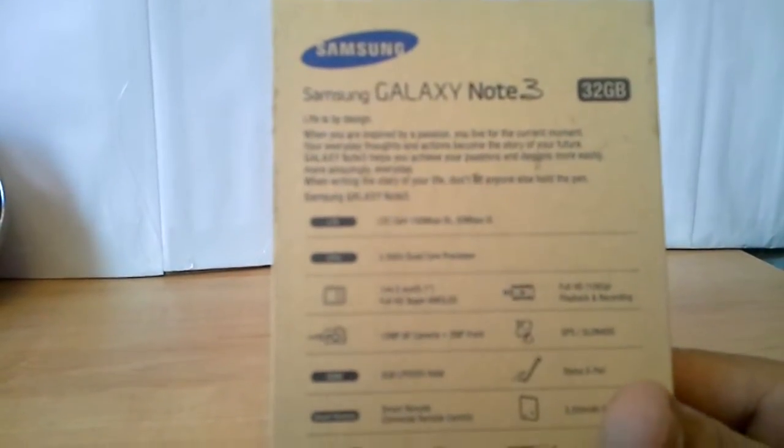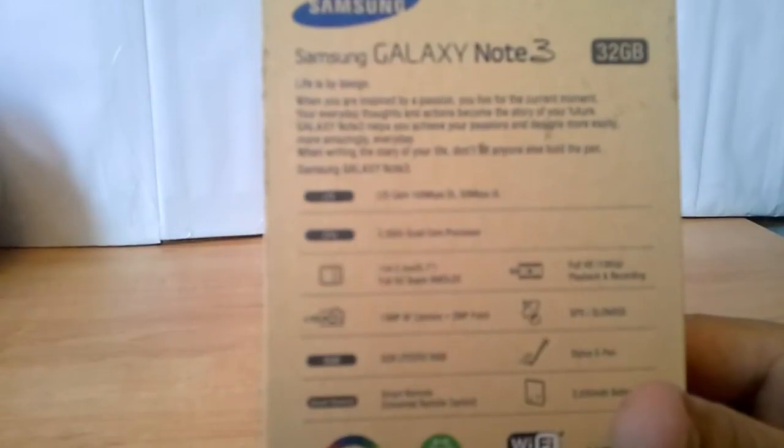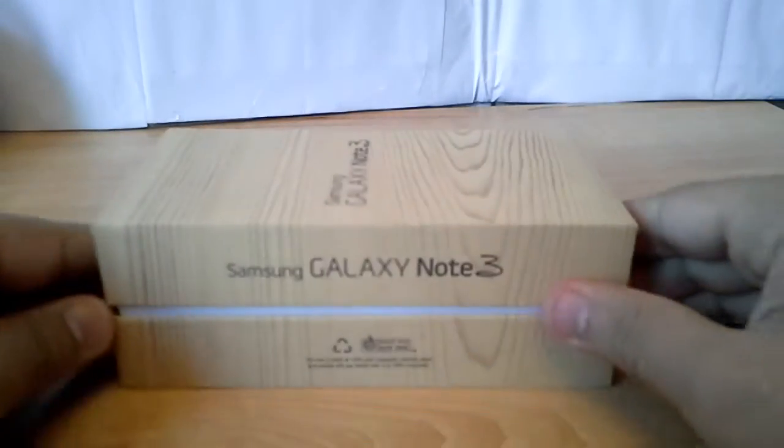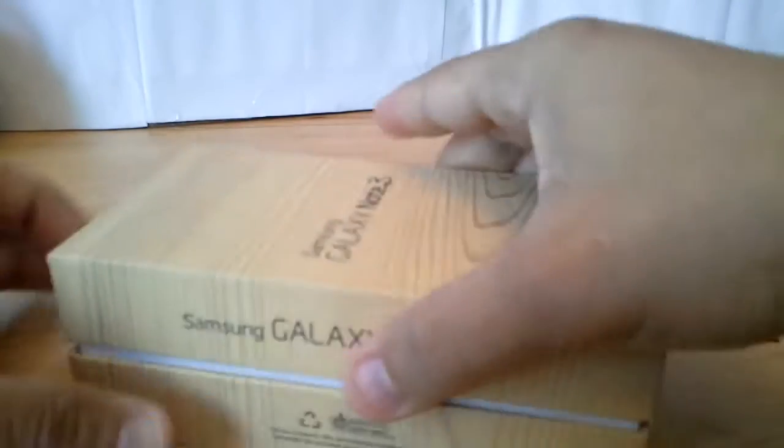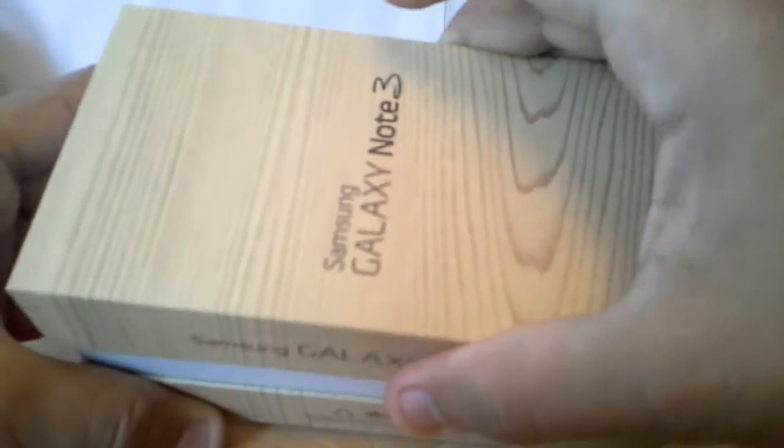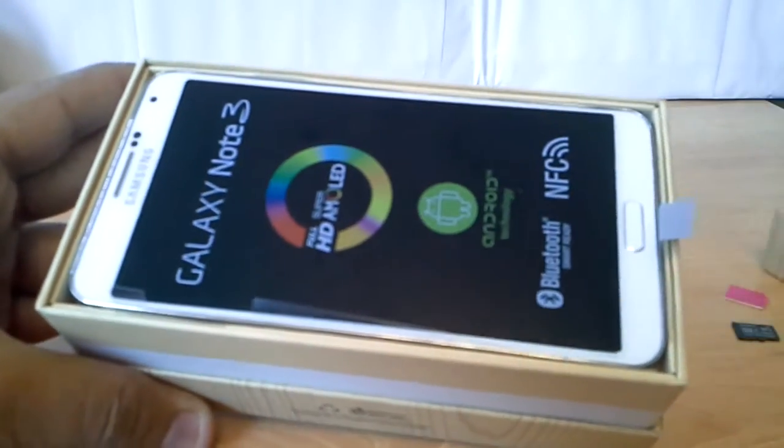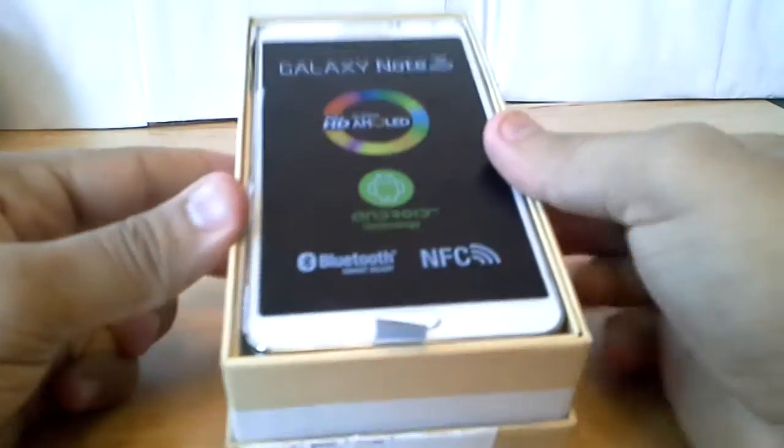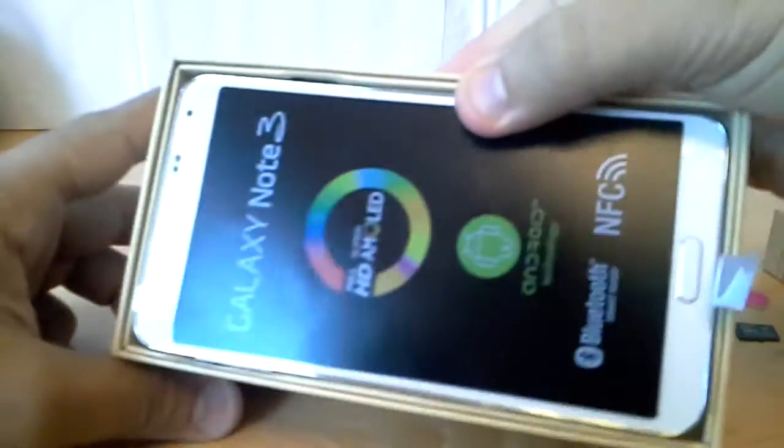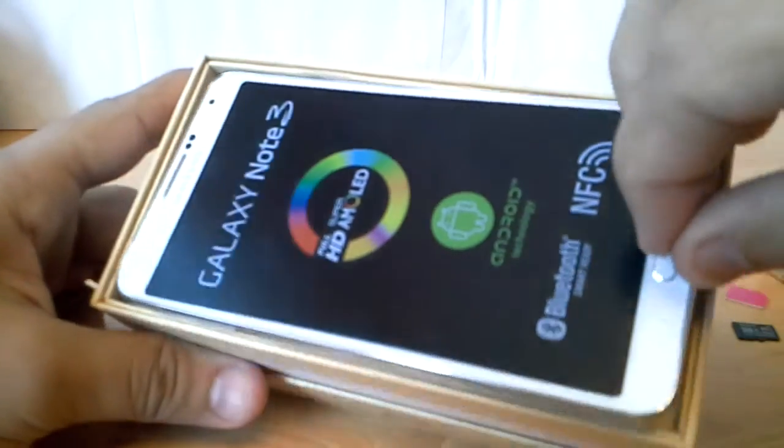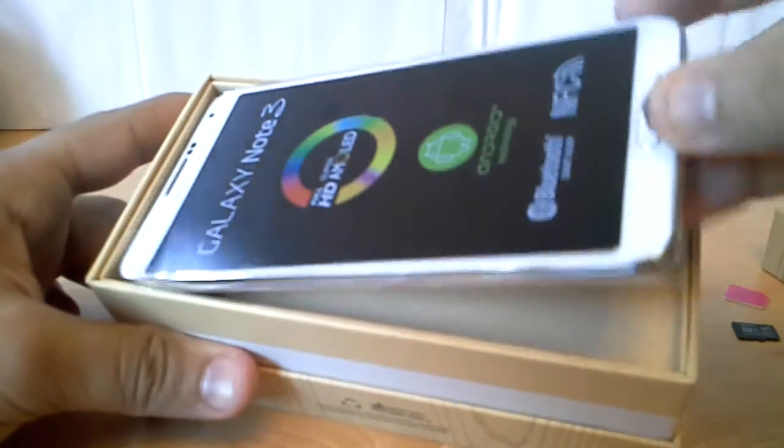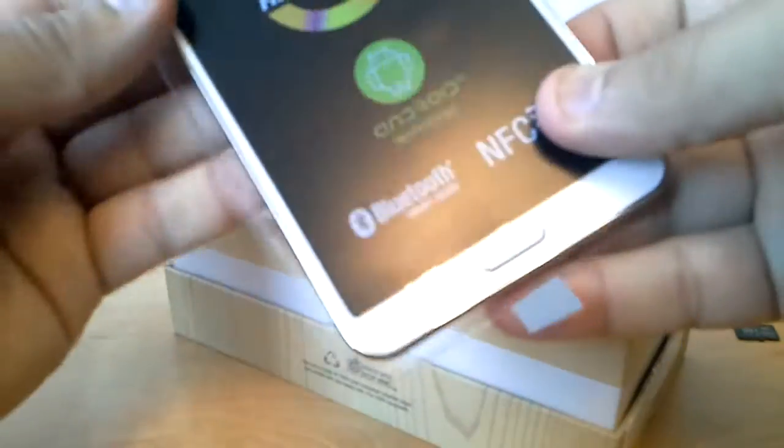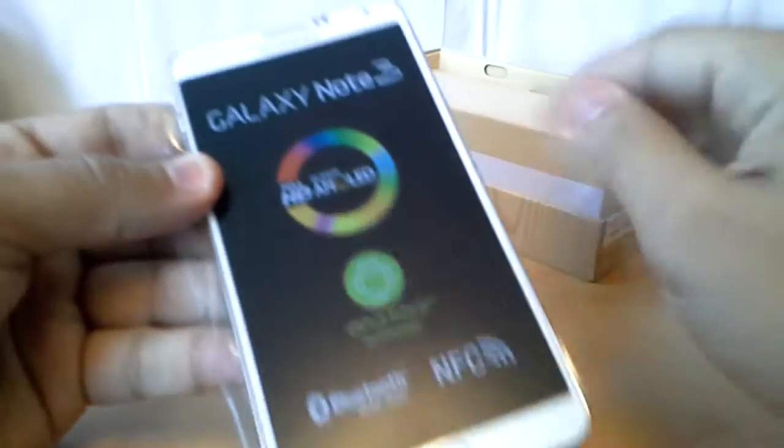Okay, let's have a look. Here you go, so you have the phone here. You got the front screen cover protection and the back protection from Samsung, nice touch.